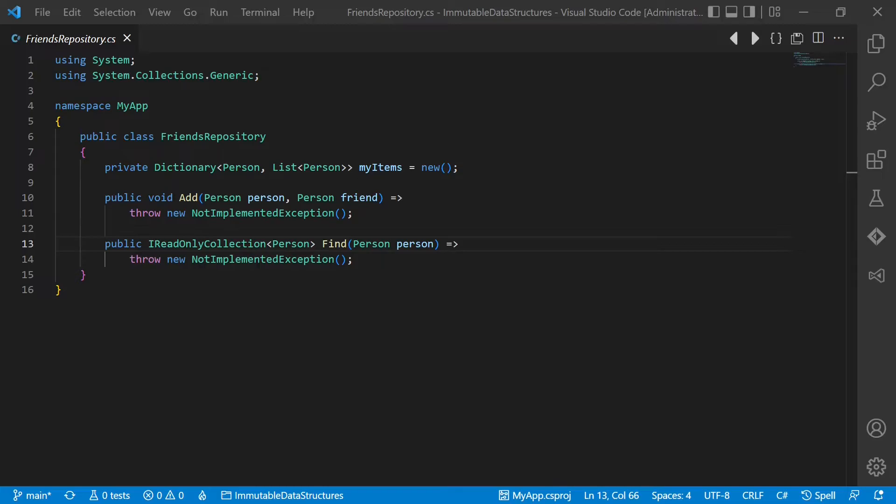Coming back to the initial example, I would like to highlight one more aspect here. How could the author of the repository know that the person class can be used as key in a dictionary? Or the other way around, how can the author of a person class know whether some other component expects that identity never changes?